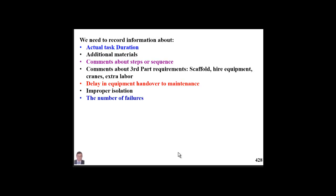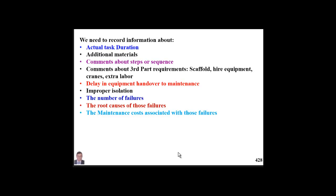Through feedback, our maintenance team will report the number of failures. We use this data later for reliability analysis and breakthrough analysis — to know that 20% of our failures create 80% of our problems. We can then apply root cause failure analysis for those repeated and reoccurring failures.